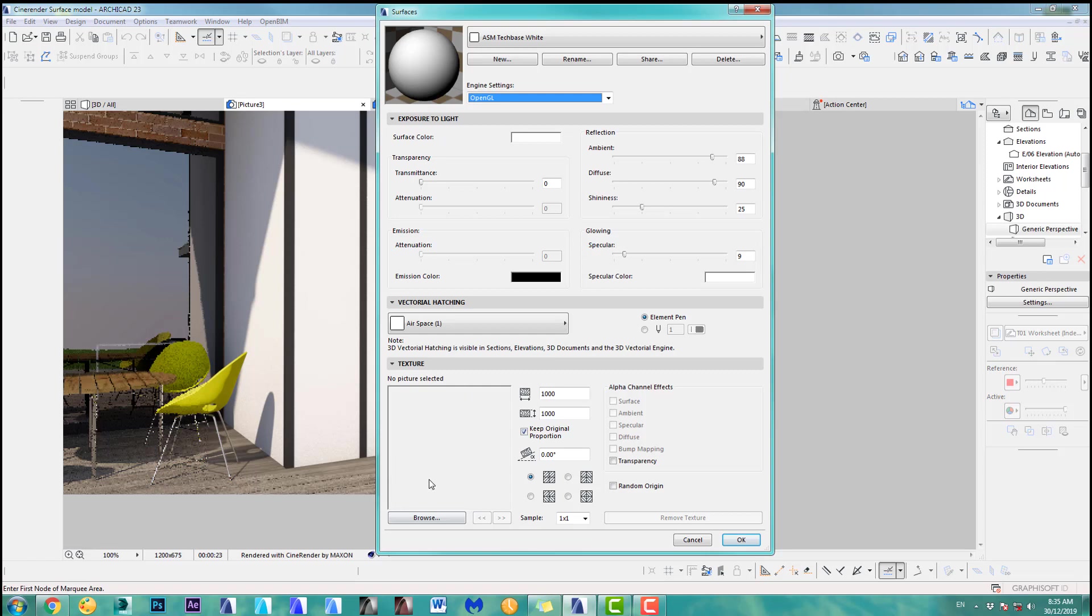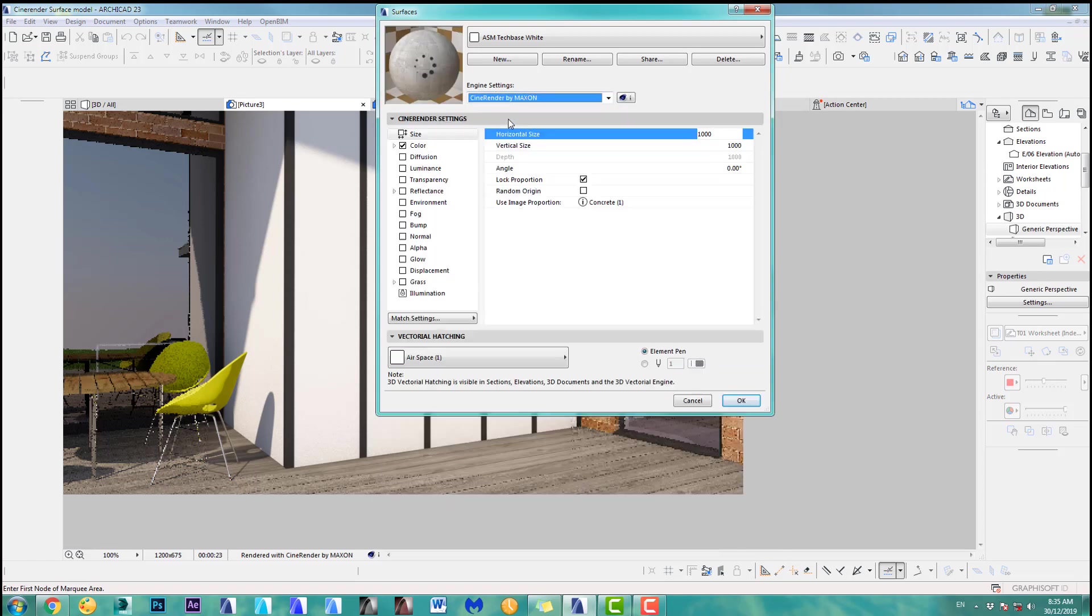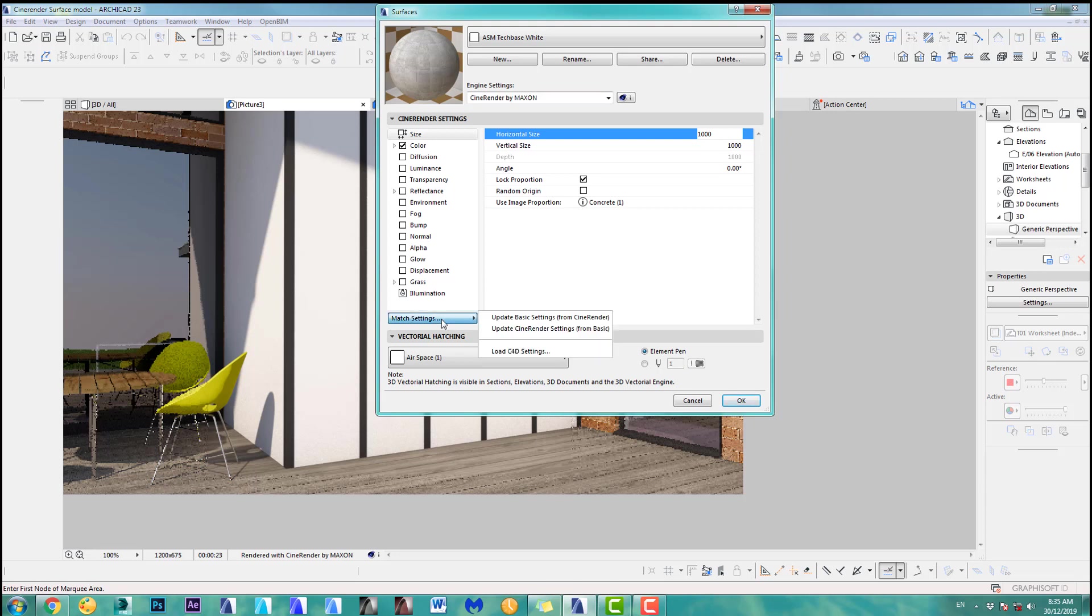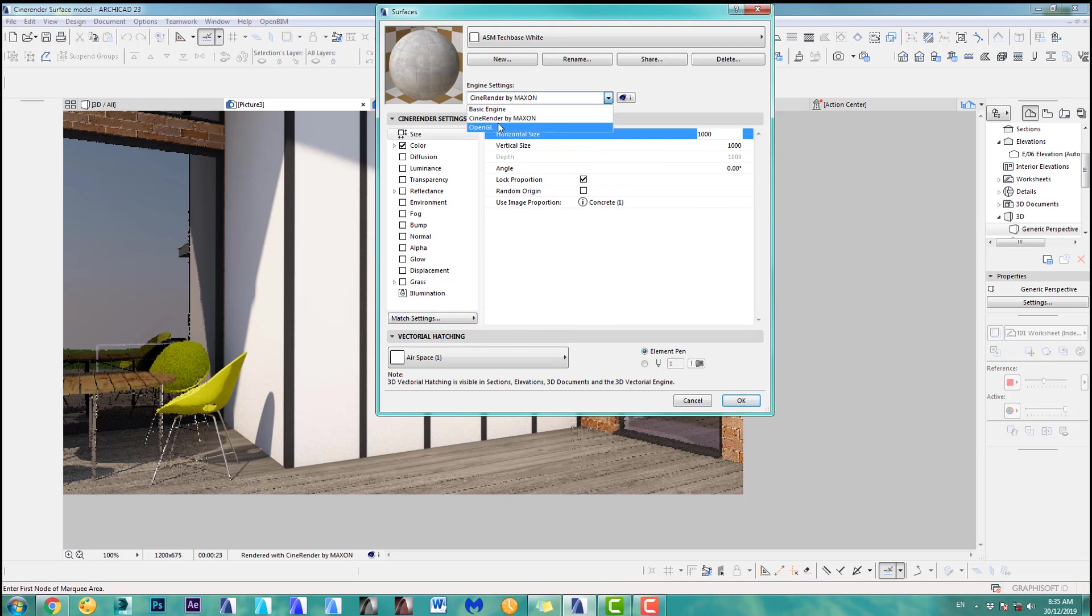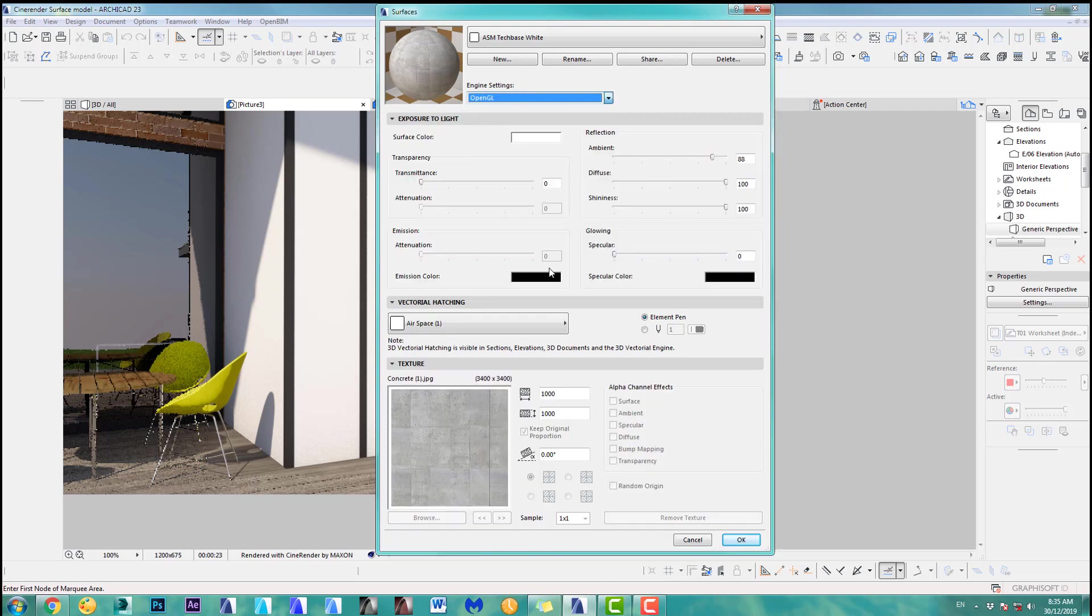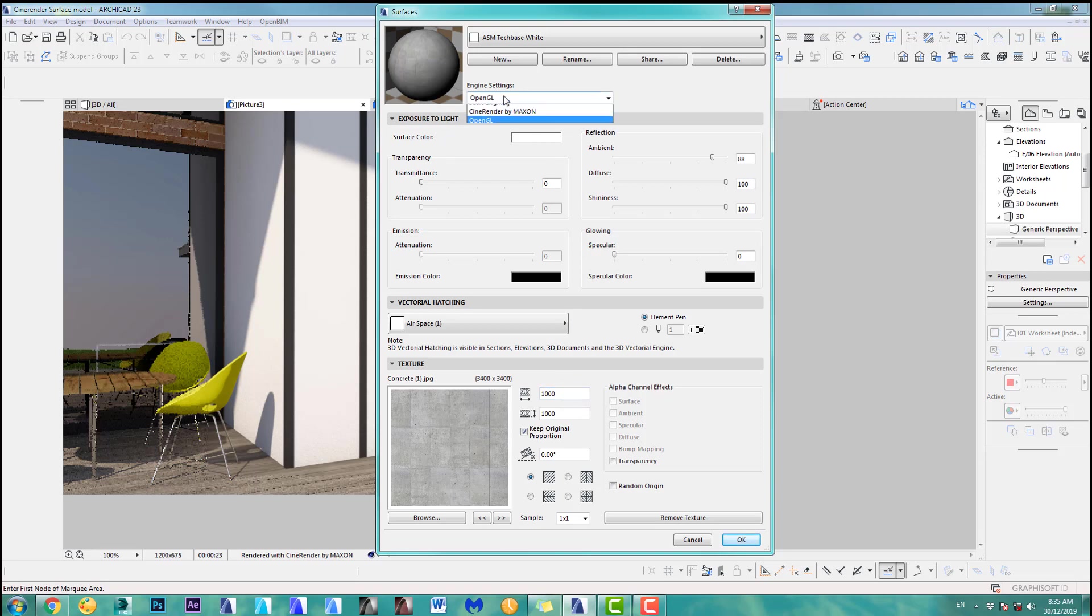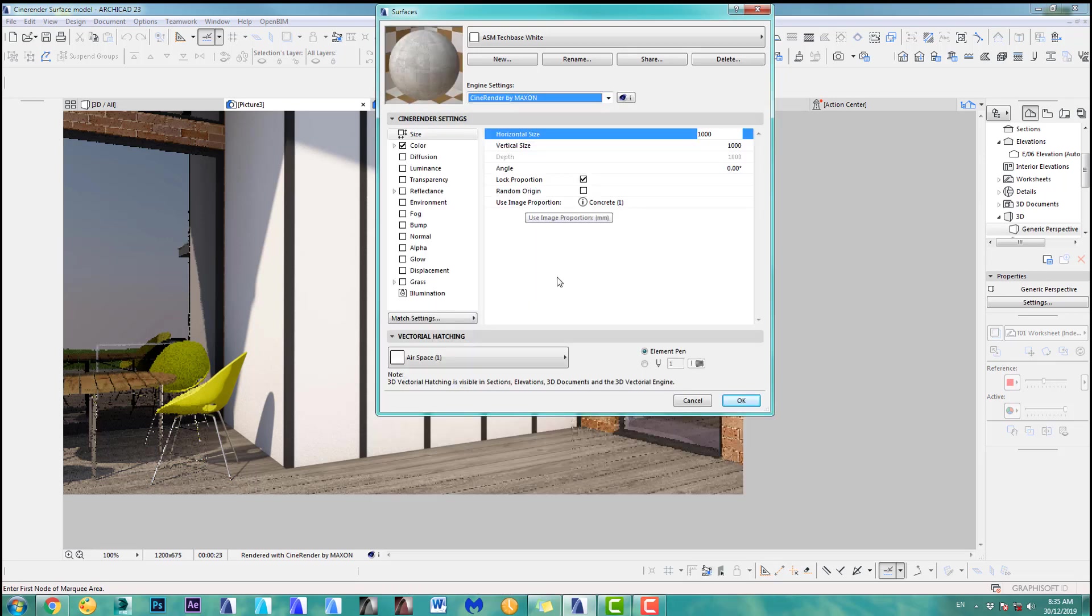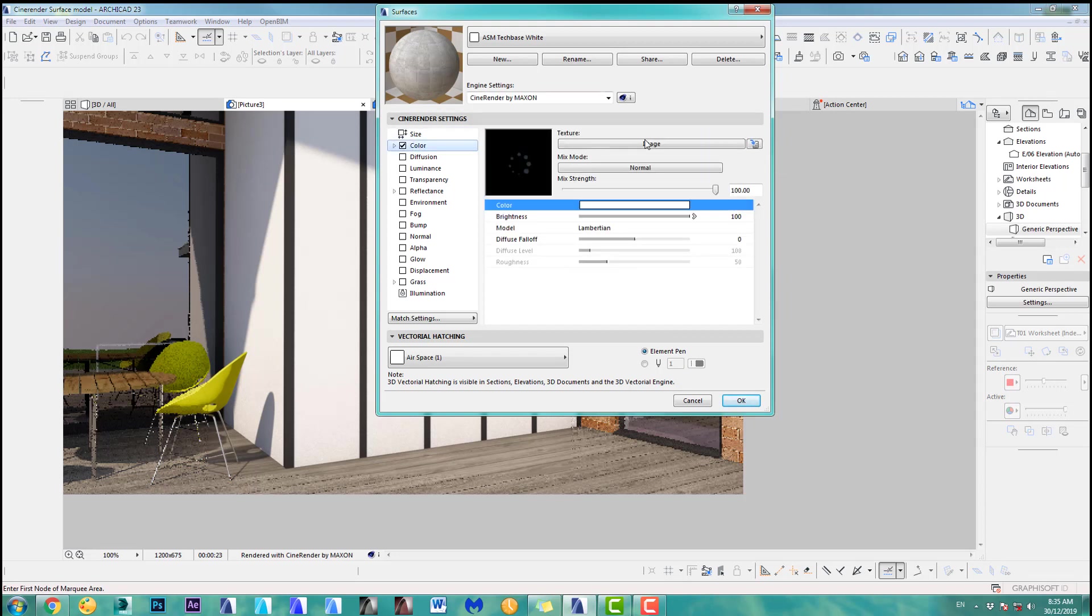And if I would go now to my OpenGL, I don't have the texture in here. So again it's very important. You have to go back and what you can do is you can go down here and just set update basic settings from CineRender. Let's just do that quickly. And if I now go to my OpenGL, I have this in here perfectly, the same texture, same size. Let's go back to my CineRender. So that's very simply put in a texture, size, again the angle, so that's the same as before.